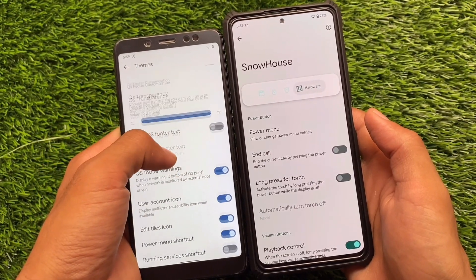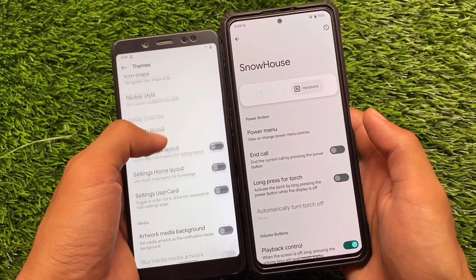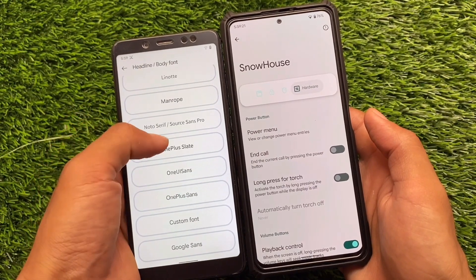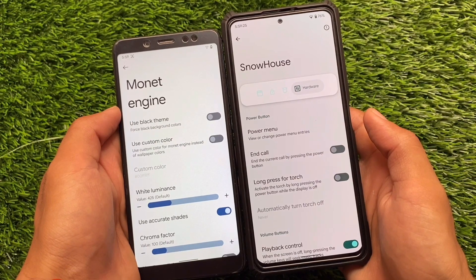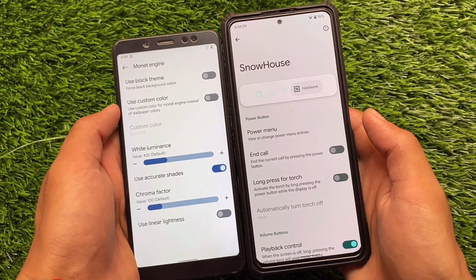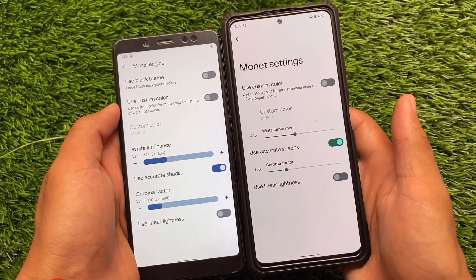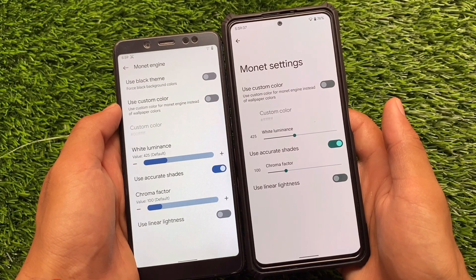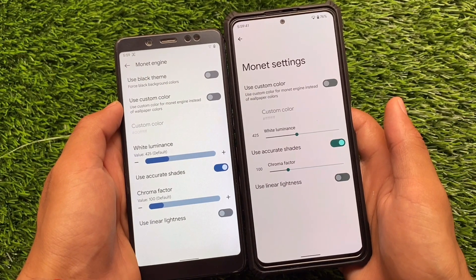As you can see, there are many theming options — you can customize the quick settings transparency, settings layout, icon pack, and fonts. Some of these things you can also customize in Pixel Extended. Monet engine customization is also present in Pixel Extended, but the pure black theme is not. Custom color, white luminance, accurate shades — everything is there, but the black theme is not available in Pixel Extended.